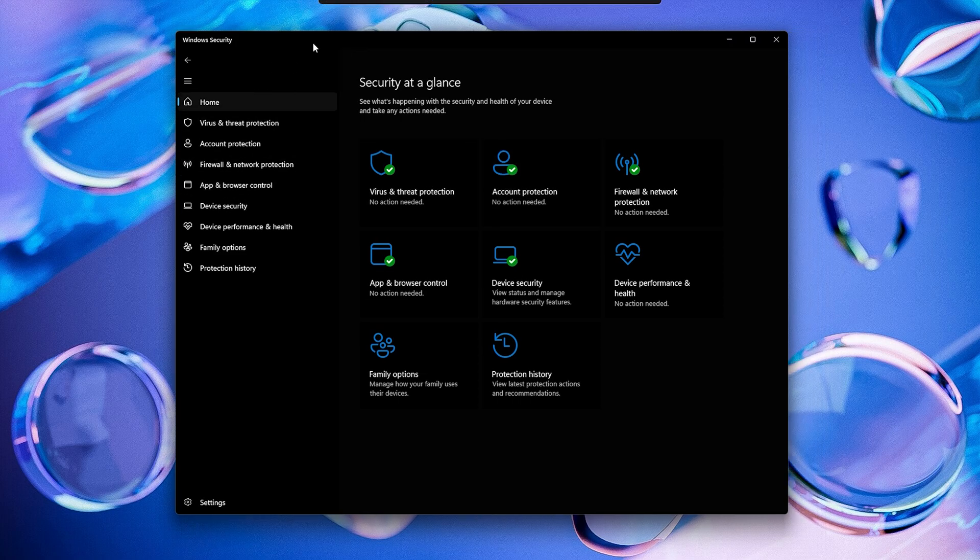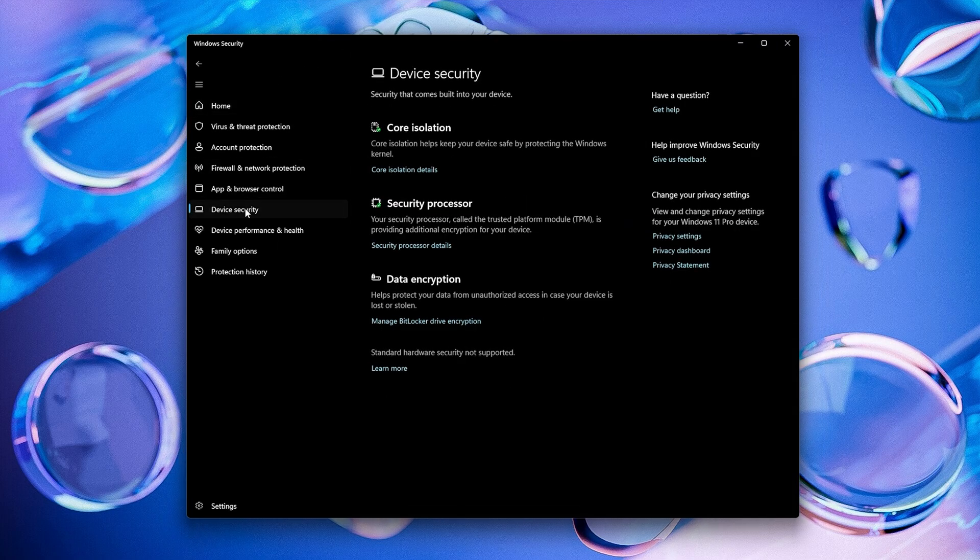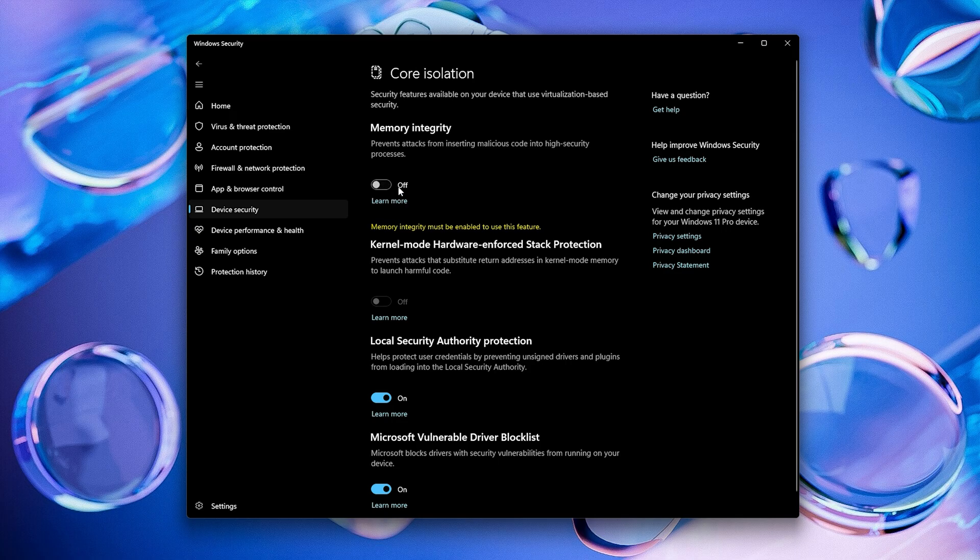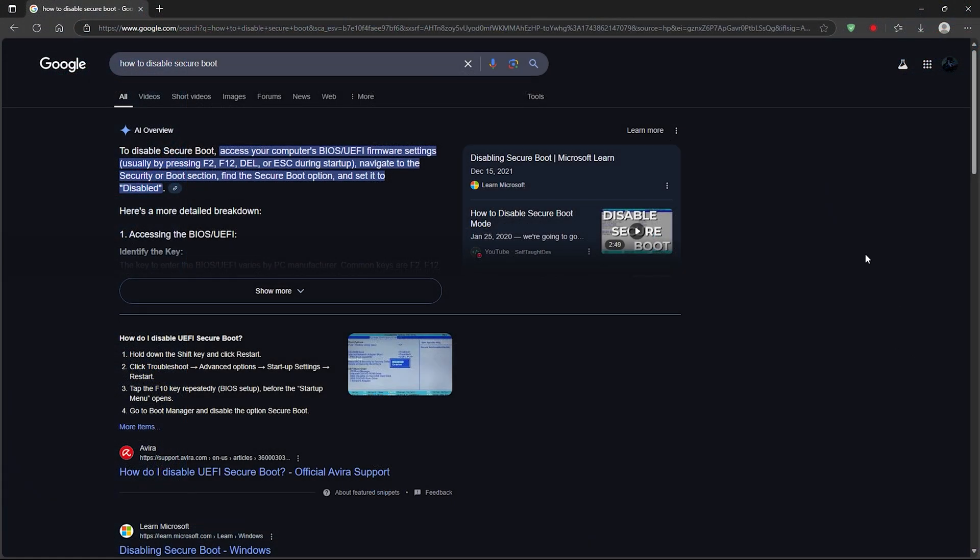Now open your Windows Security. Go to Core Isolation and disable it. This step is a must. It removes one of the blocks that can stop your controller from getting overclocked. If it still didn't work after that, then you'll need to go into your BIOS and disable Secure Boot.